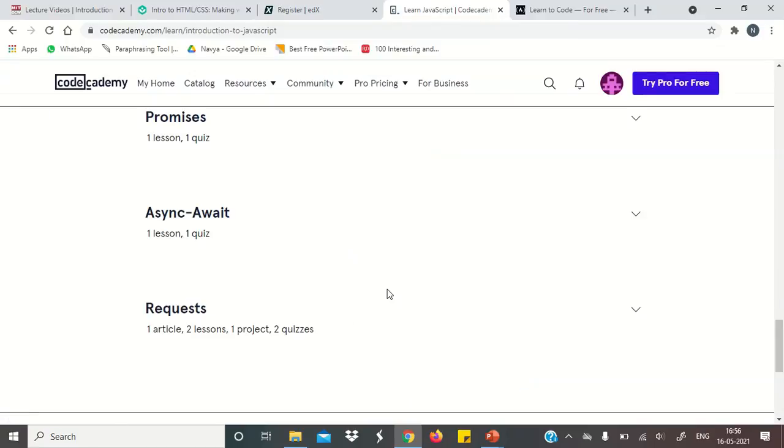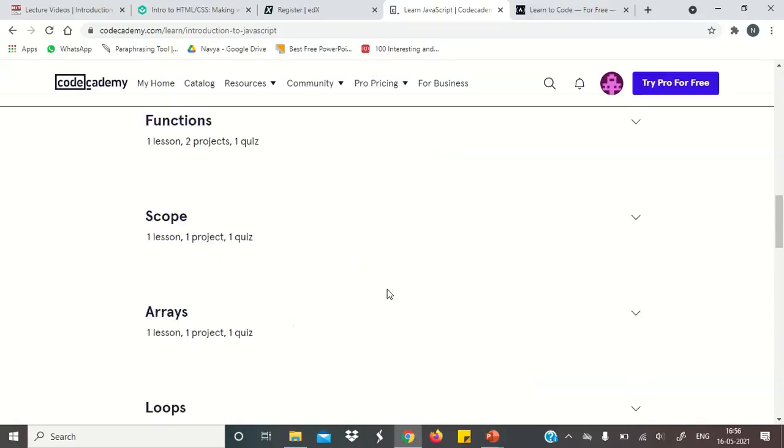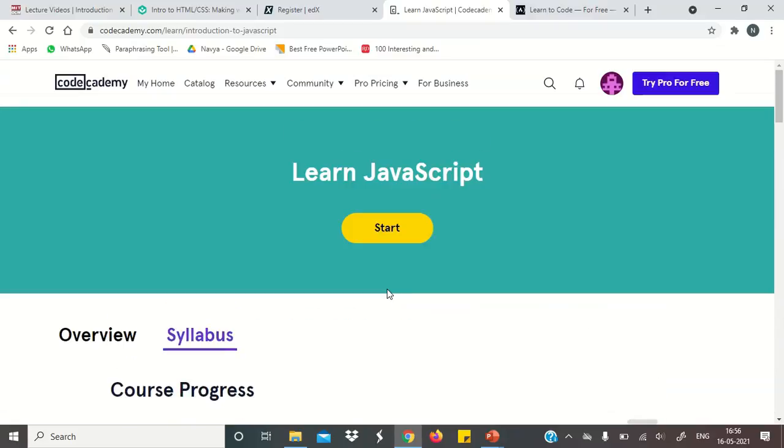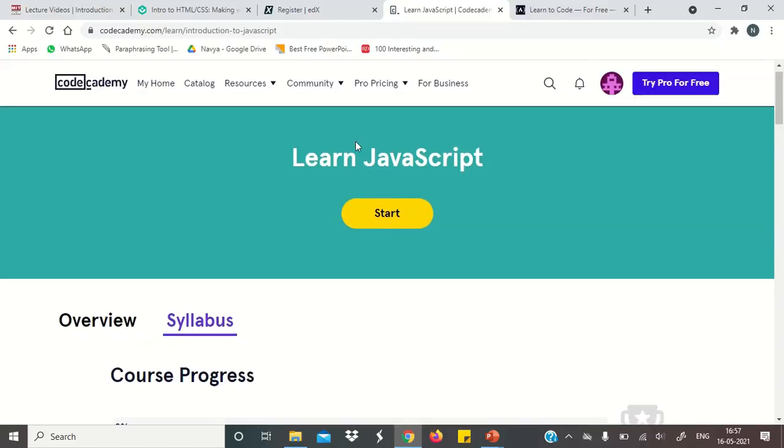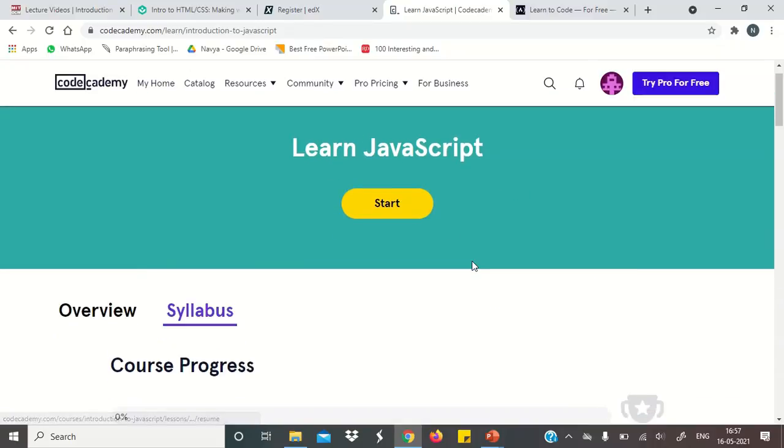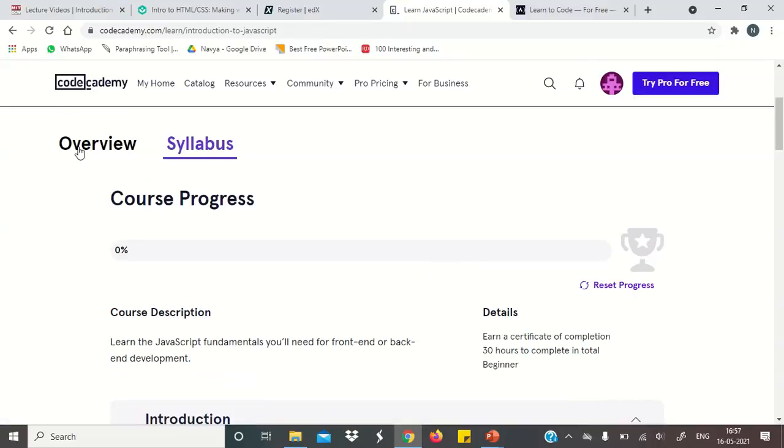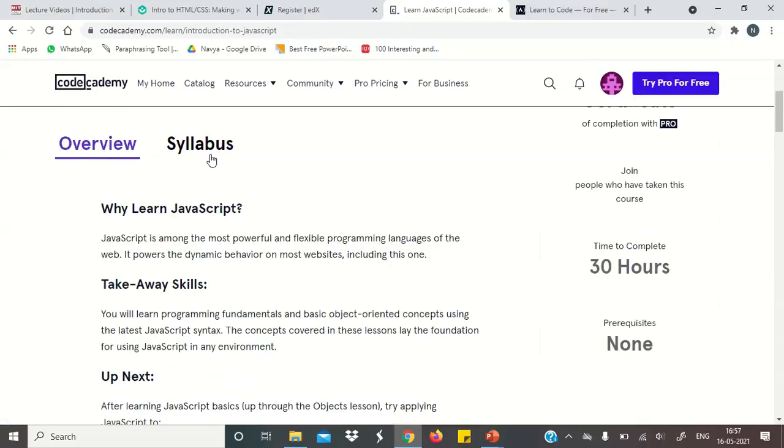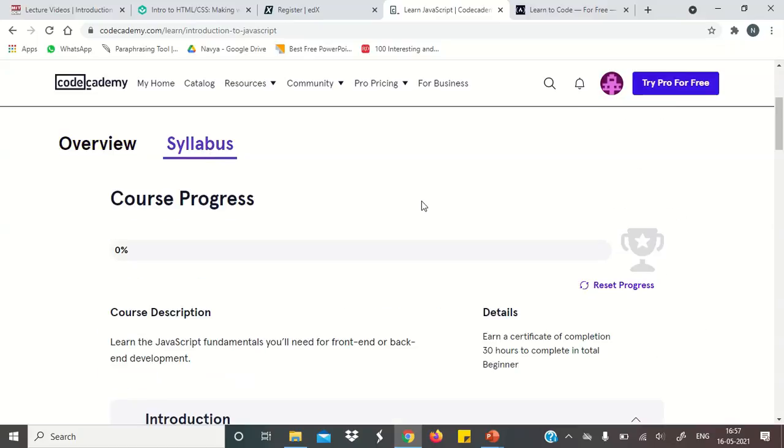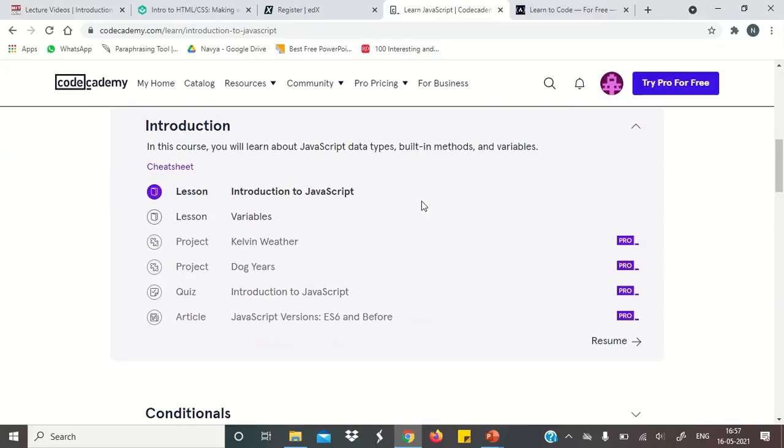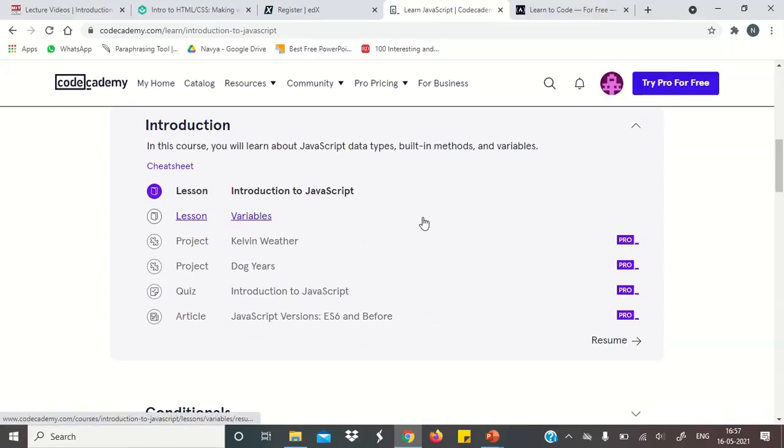Our next website is codeacademy.com. Codeacademy.com You will simply log in. After log in, this is a learning JavaScript. You can start a course. Overview and syllabus. Everything is available. Their lessons and all.